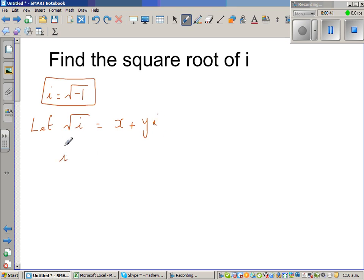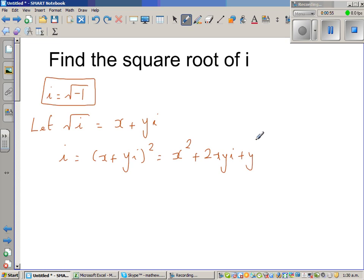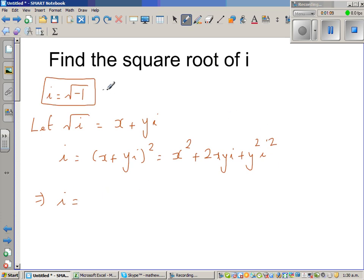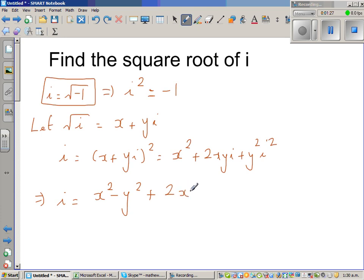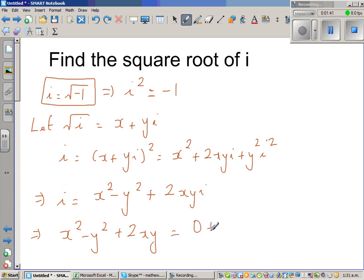I'm going to square both sides, so i equals (x + yi) squared, which expands to x squared plus 2xy·i plus y squared·i squared. Since i squared equals negative 1, this becomes x squared minus y squared plus 2xy·i. This implies x squared minus y squared plus 2xy·i equals 0 plus 1·i, since i is the same as 1i.